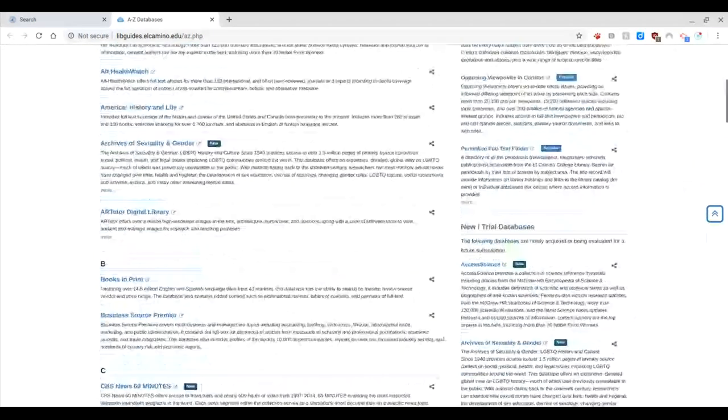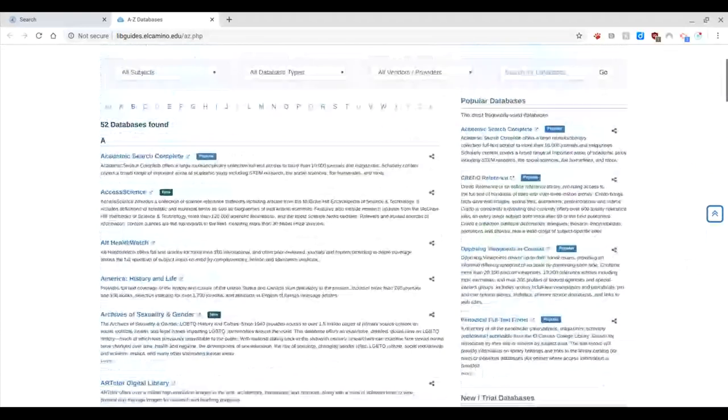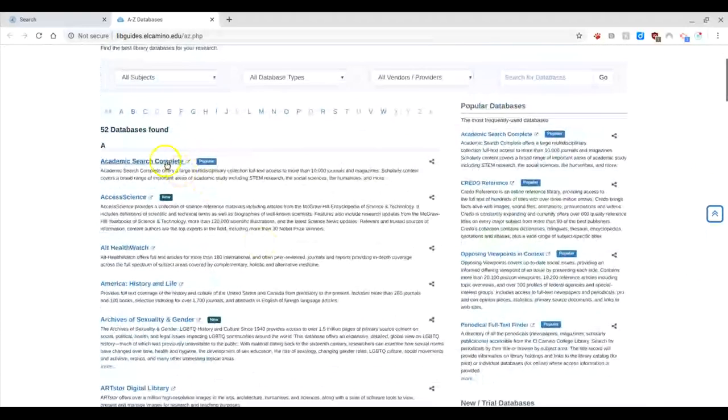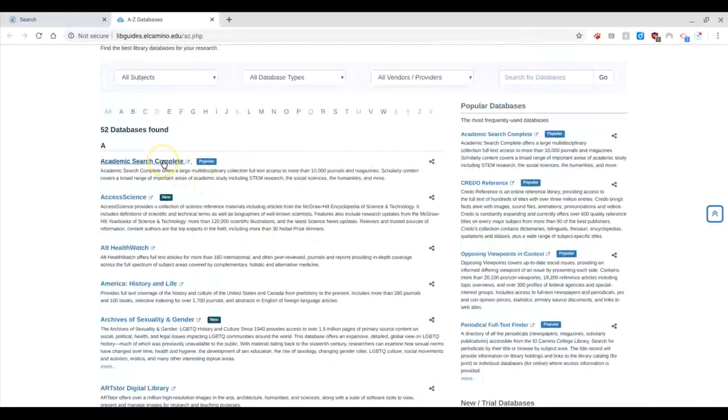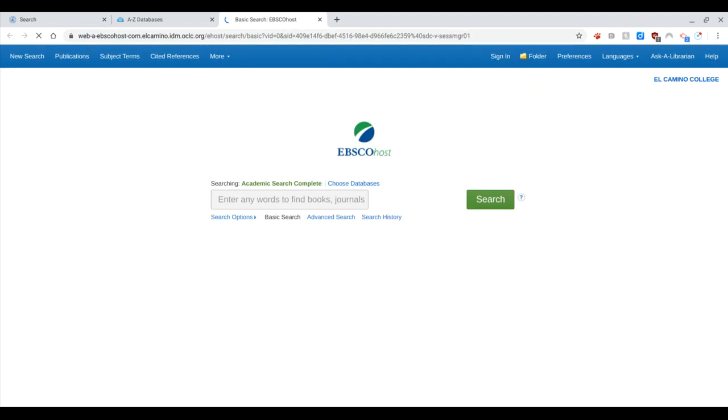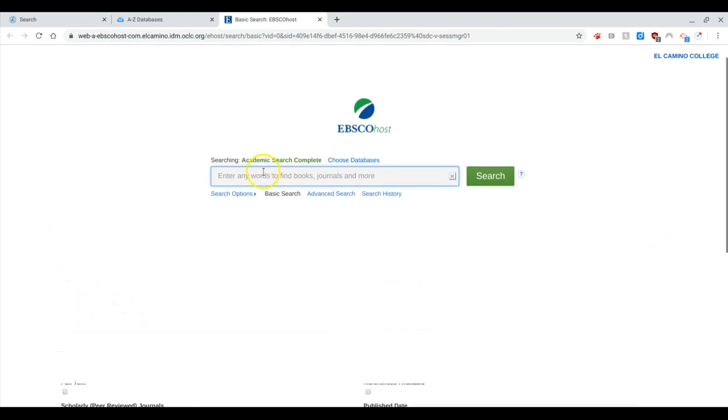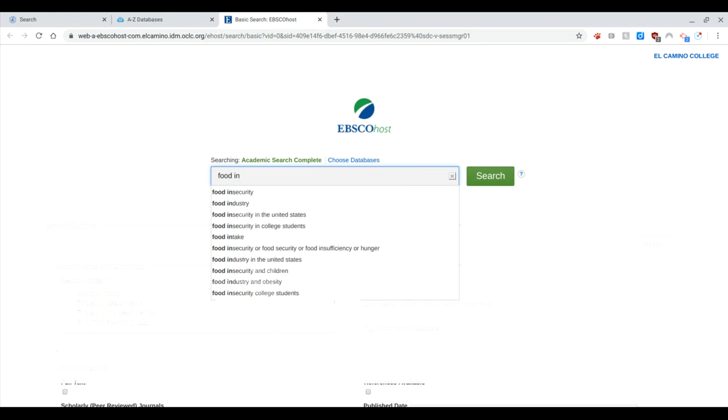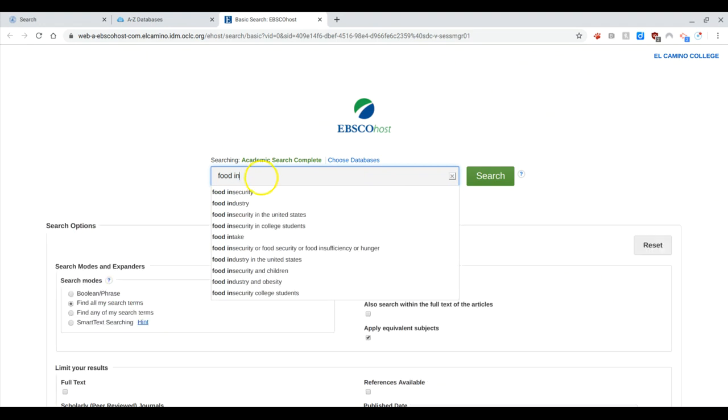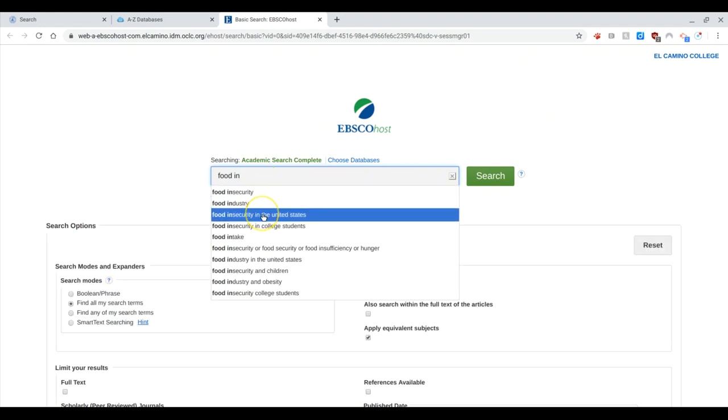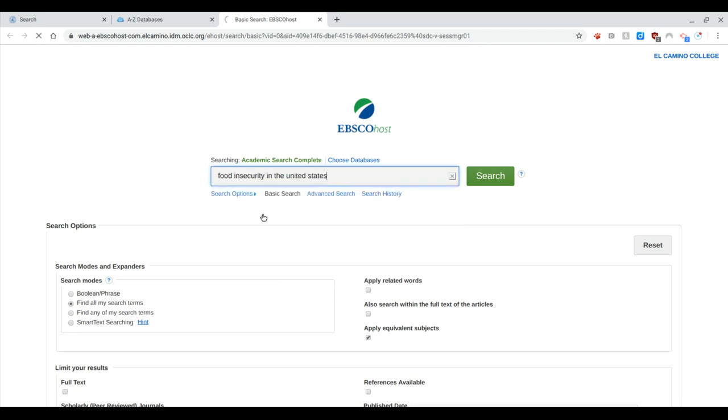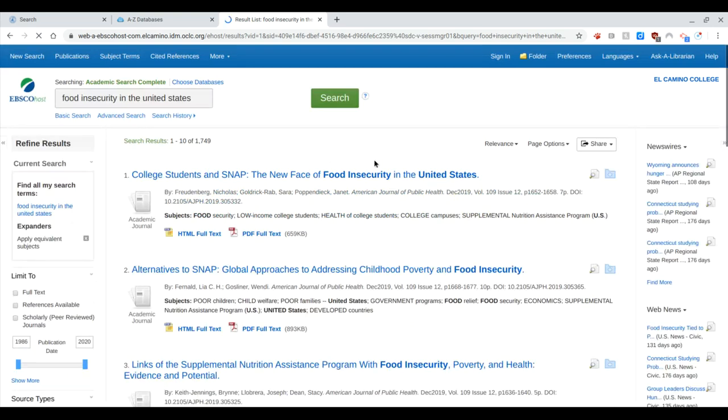I'm going to start with the Academic Search Complete. It's the very first one and it has a wealth of information that most of you will find useful for your papers. So now I have the search field and I'm going to type in my keywords. In my case I'm going to search for food insecurity because I'm concerned about hunger and I want to focus my results specifically on the United States. I am not looking at worldwide, I just want to look at what's in the US.